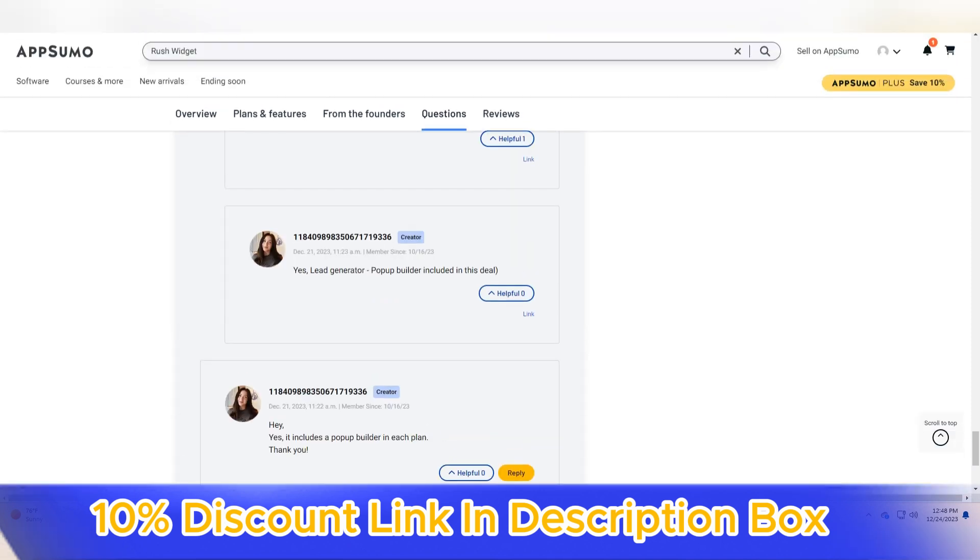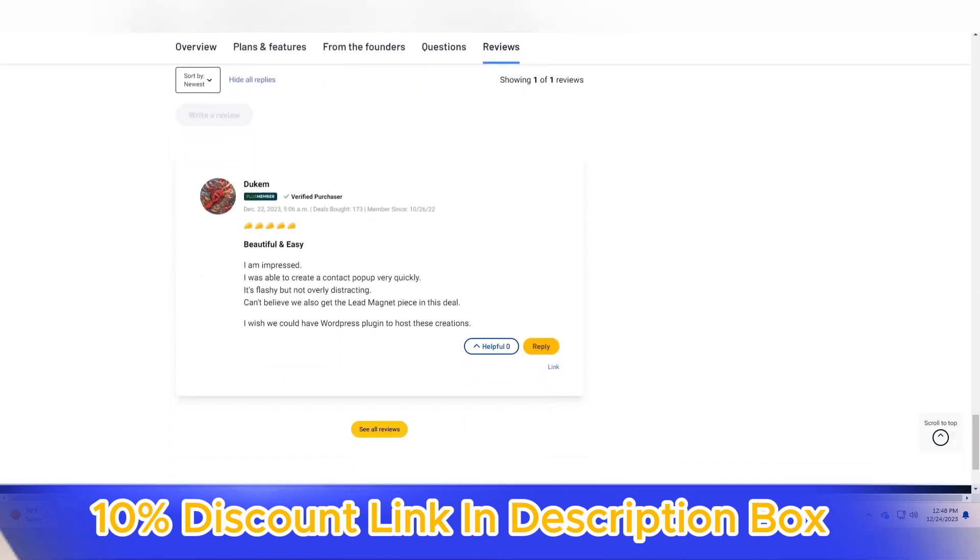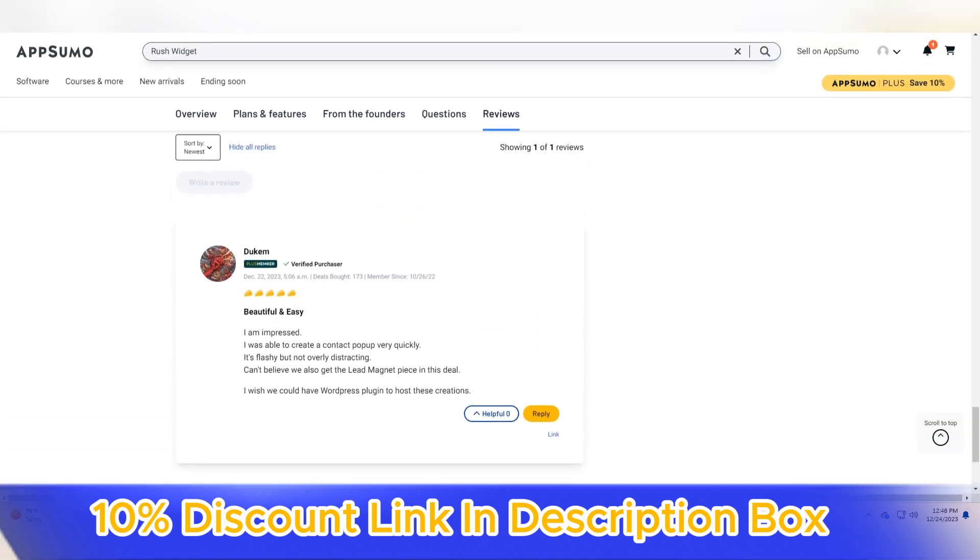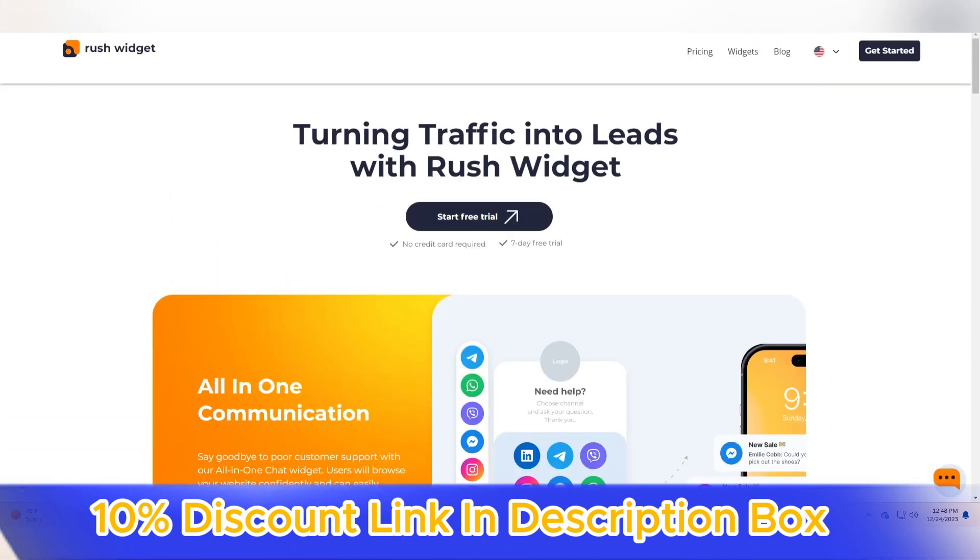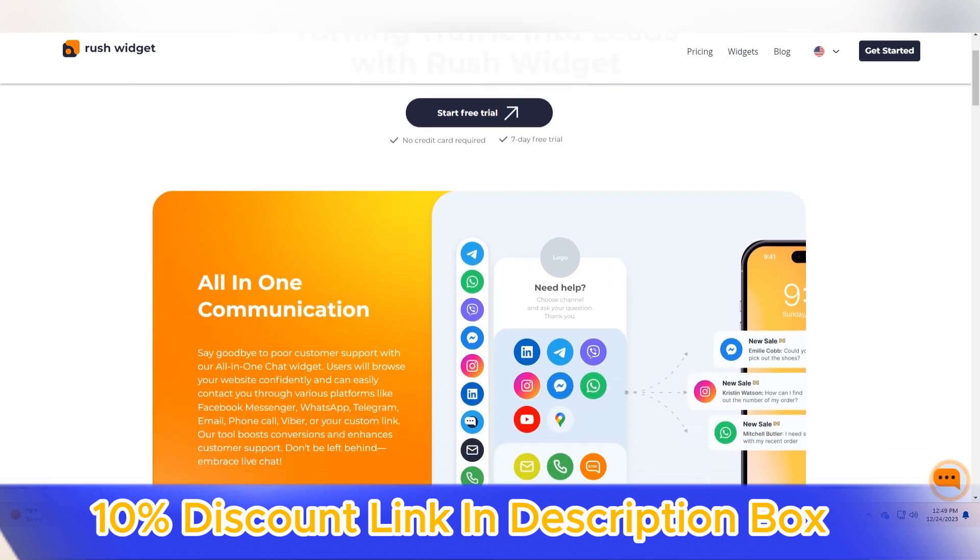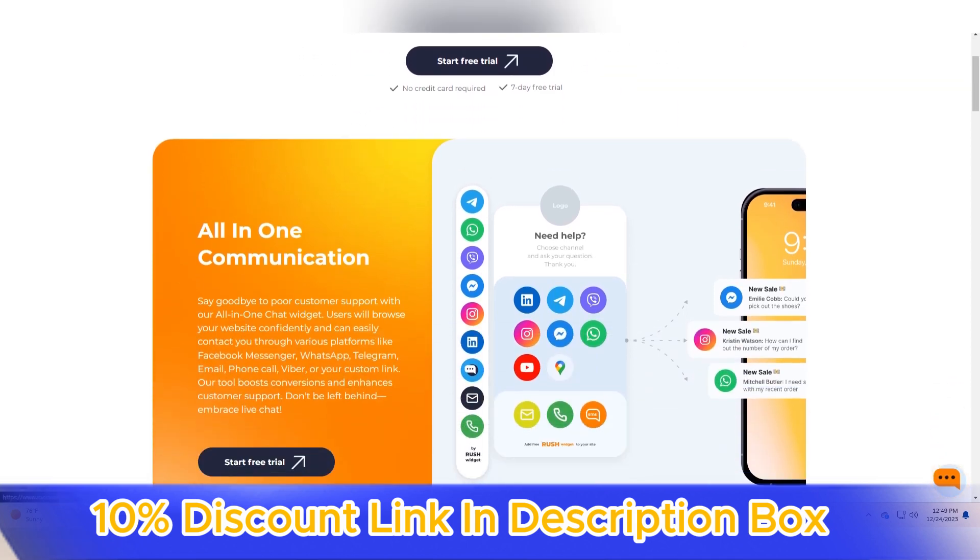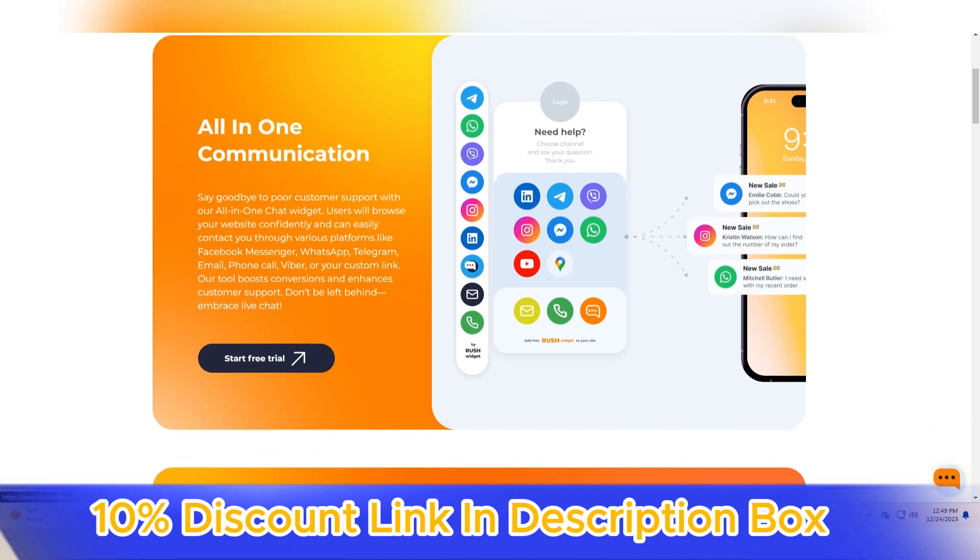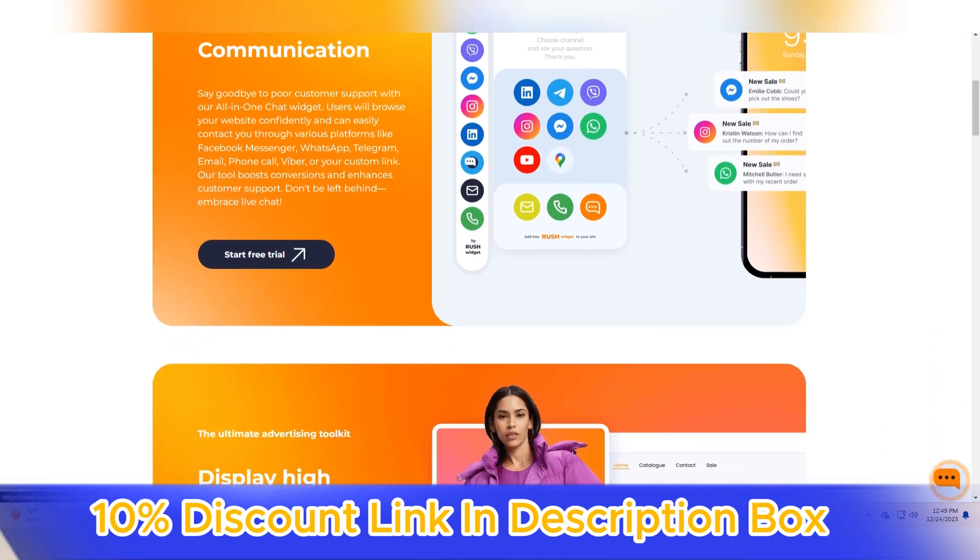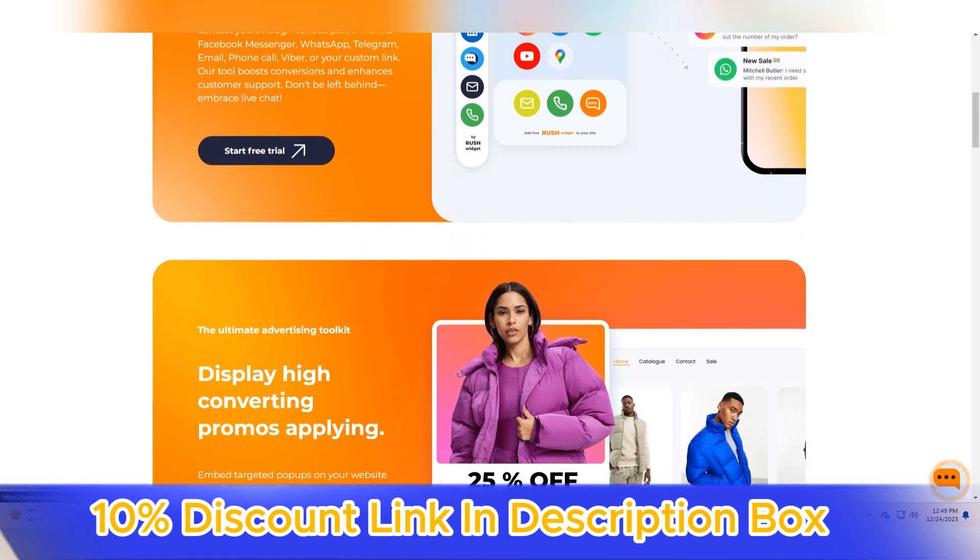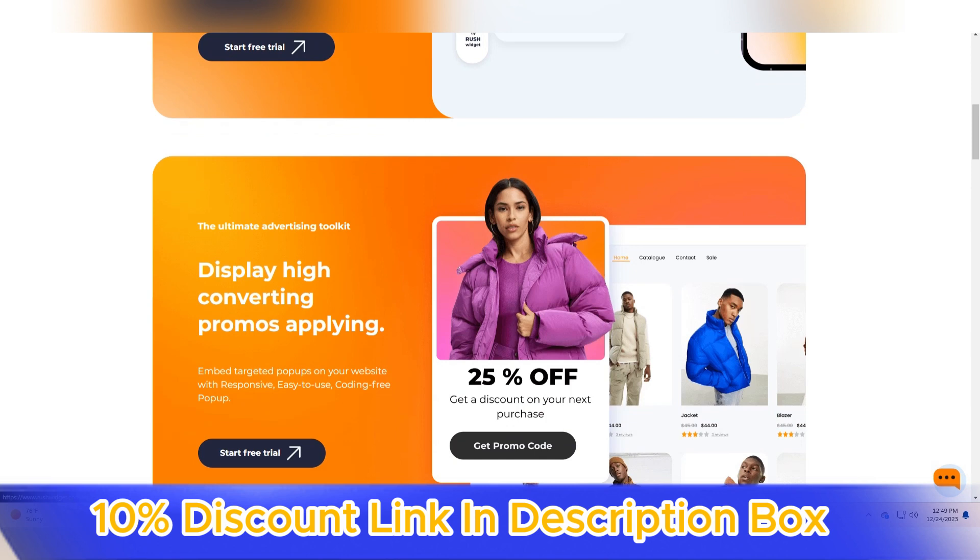The platform's adaptability to different website types, from blogs to e-commerce sites, makes Rush Widget a valuable asset for businesses and individuals seeking to optimize their online presence. Faster loading times not only enhance user satisfaction, but also contribute to improved search engine rankings, a critical factor in today's competitive digital landscape.